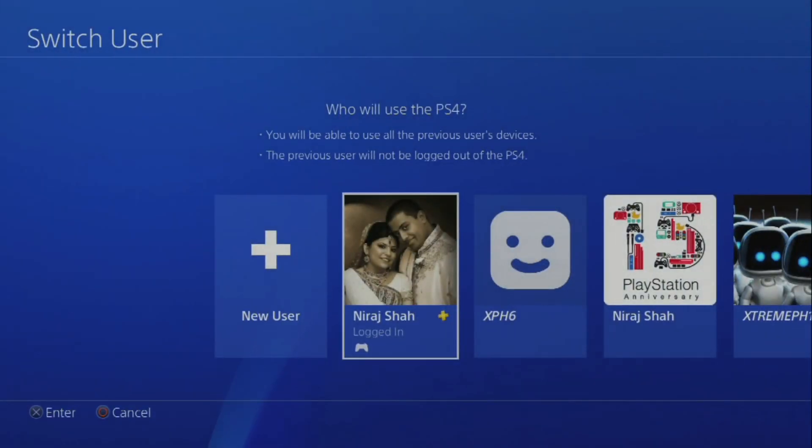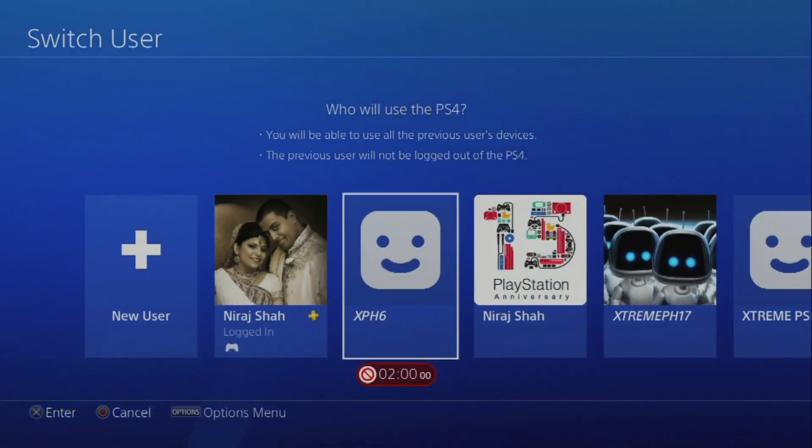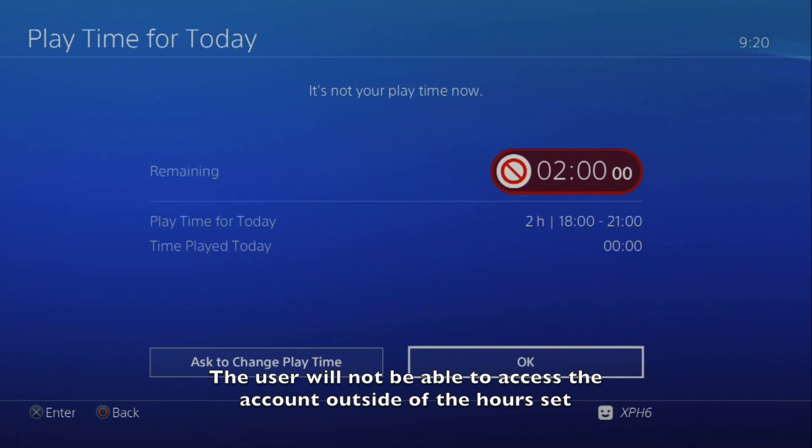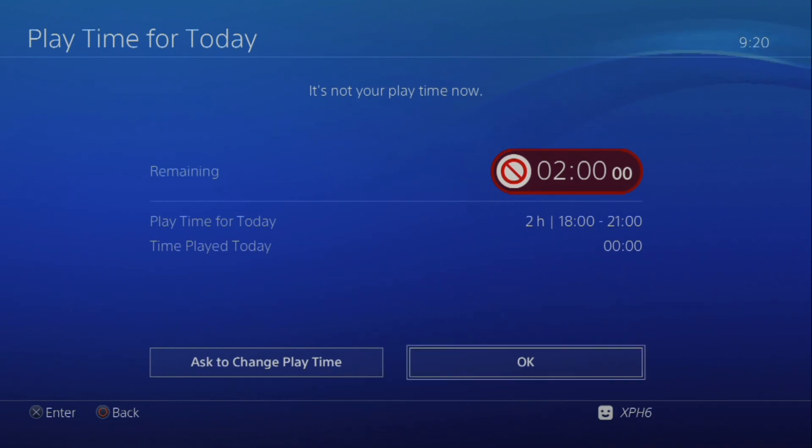If the user tries to access their account outside of the time frame, they will not be able to access the console.